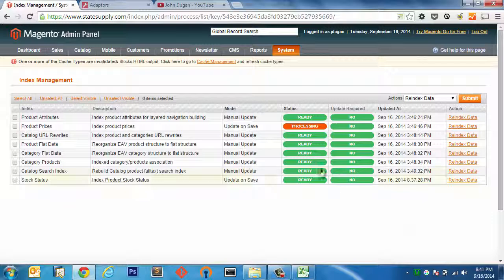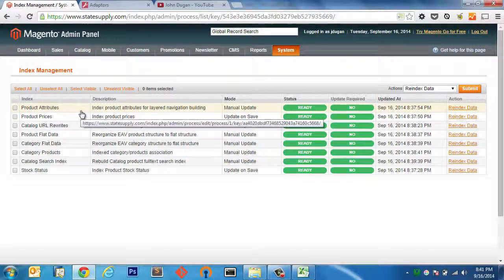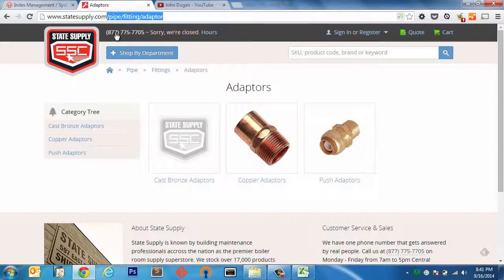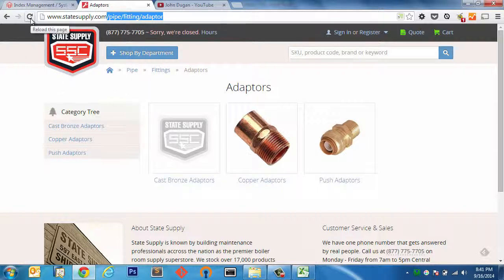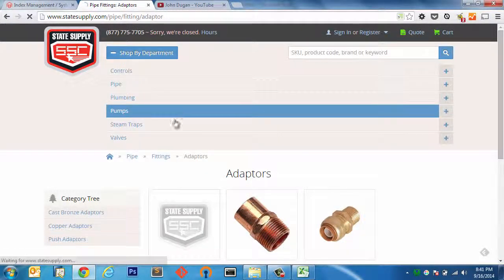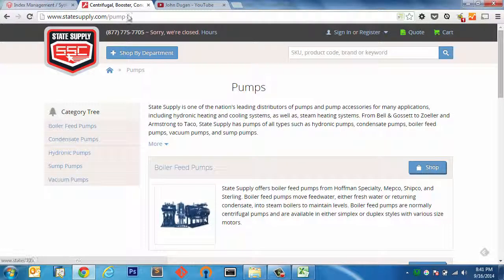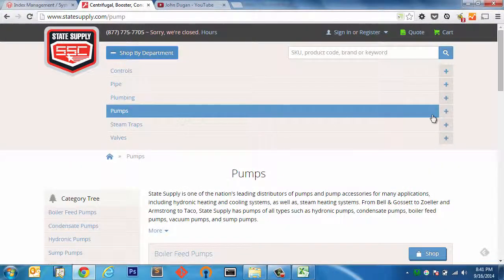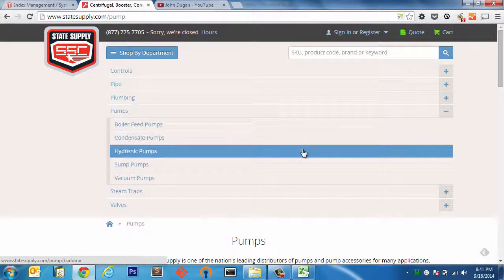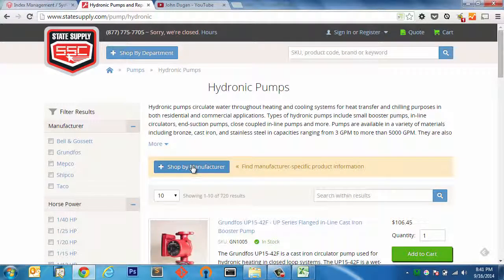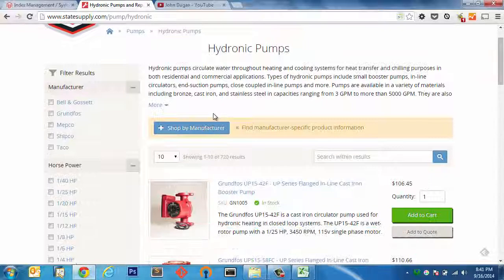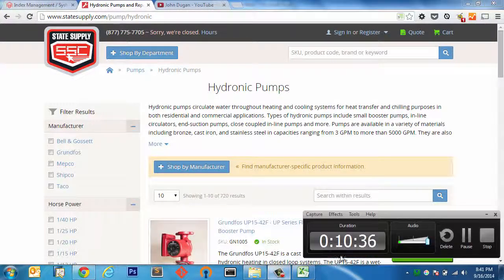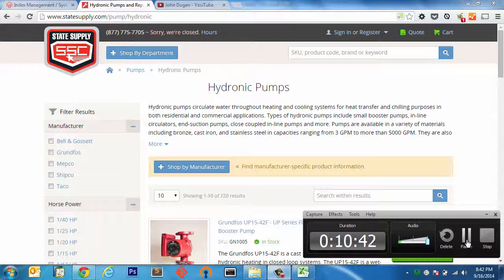Alright, it's been a couple minutes. Our indices have been re-indexed. I have refreshed cache and let's take a look at the title tags and see if they are updated. There we go, pipe fittings adapters. Alright, so as you can see, it looks like we are all set here. Our category information has been updated and that completes our run through with updating category data with Unergy's Urapid Flow Pro extension for Magento.